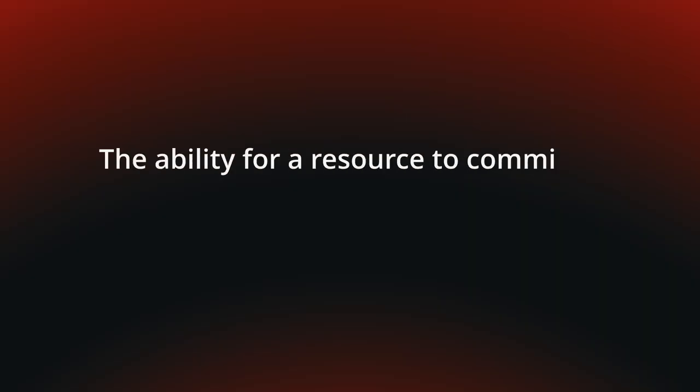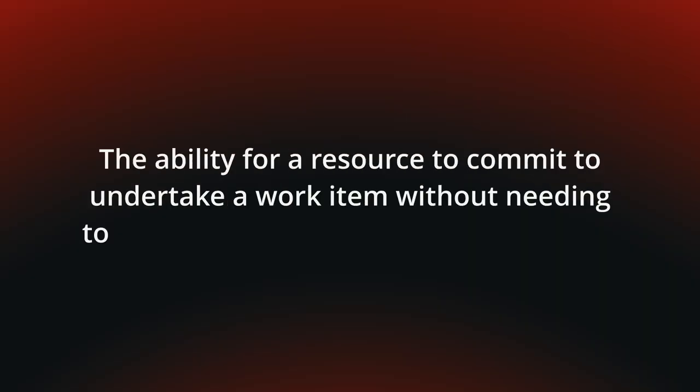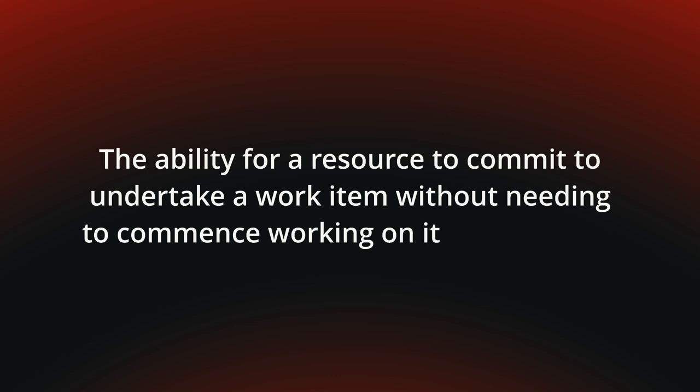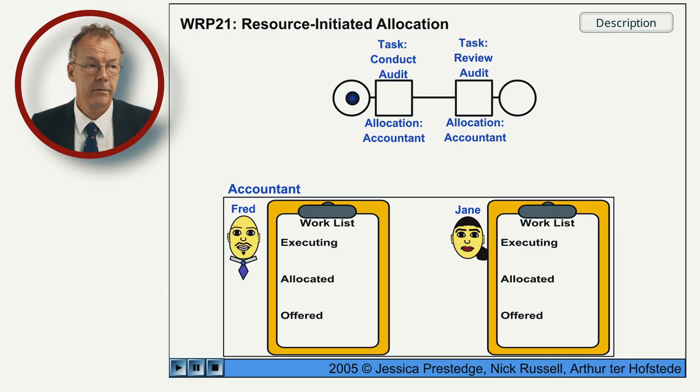Hi, my name is Andreas Hense and this video is part of a series on resource patterns in YAWL. Today we talk about resource-initiated allocation, the ability for a resource to commit to undertake a work item without needing to commence working on it immediately. You can see the behavior in the following flash animation.